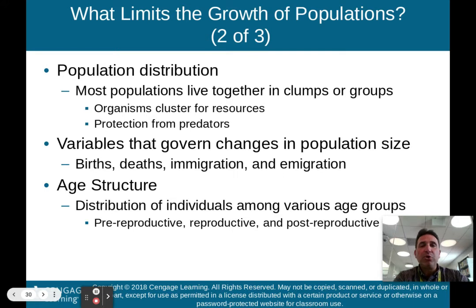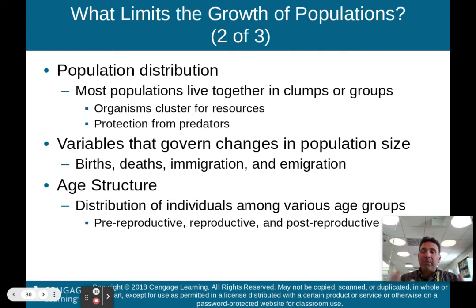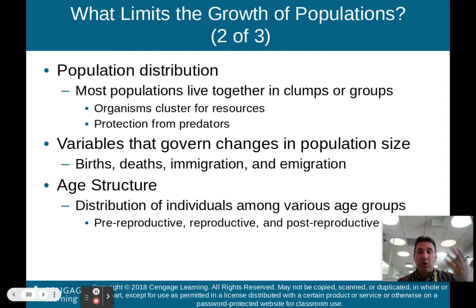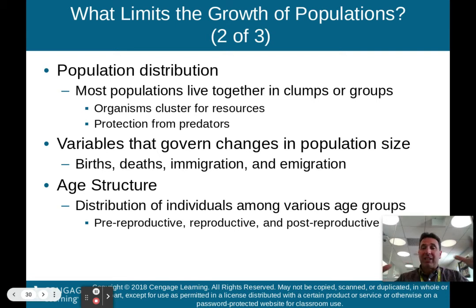Most populations live together in clumps or groups. Think about human beings — you don't have human beings living on their own randomly. Most come together and live in towns and cities. Organisms cluster for resources: a city will have better sewer systems, areas to buy food, and so on. Human beings cluster for resources and also protection from predators. Antelope, for instance, live together in clumps to protect themselves from lions.